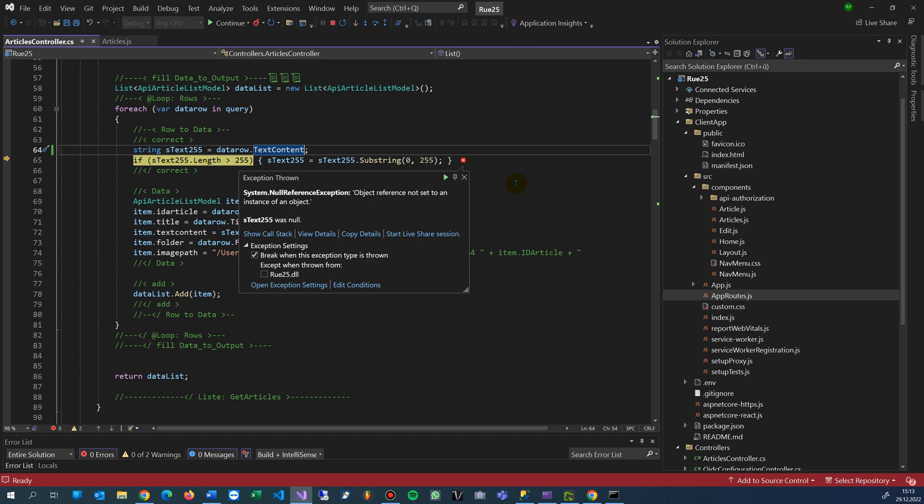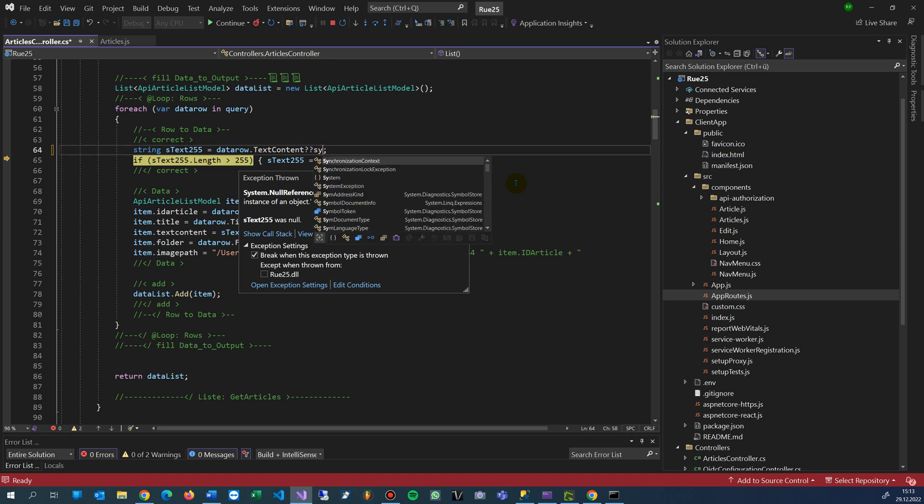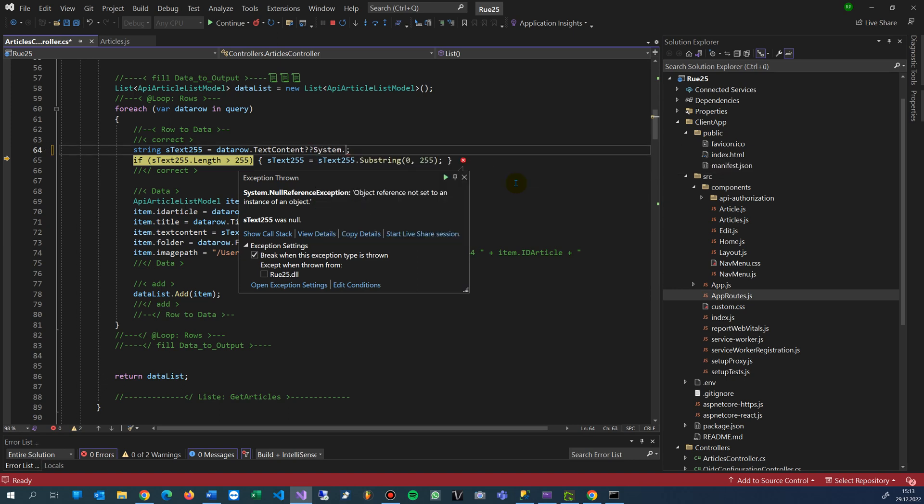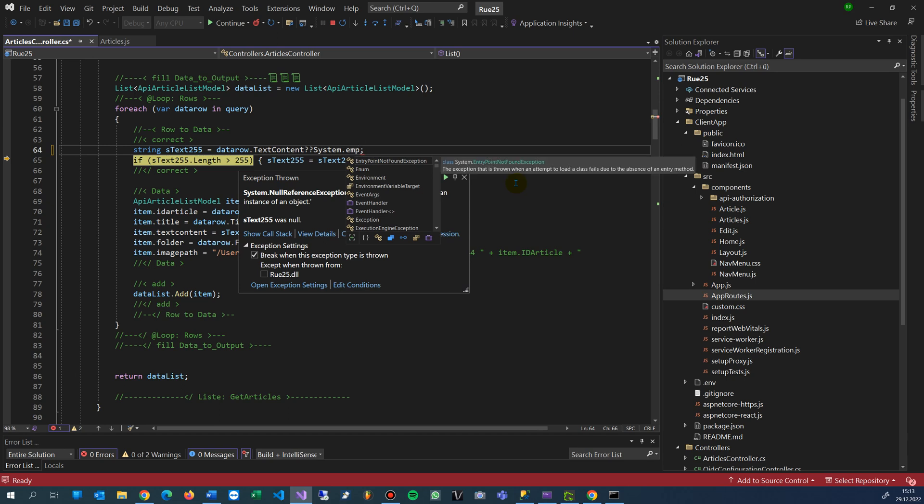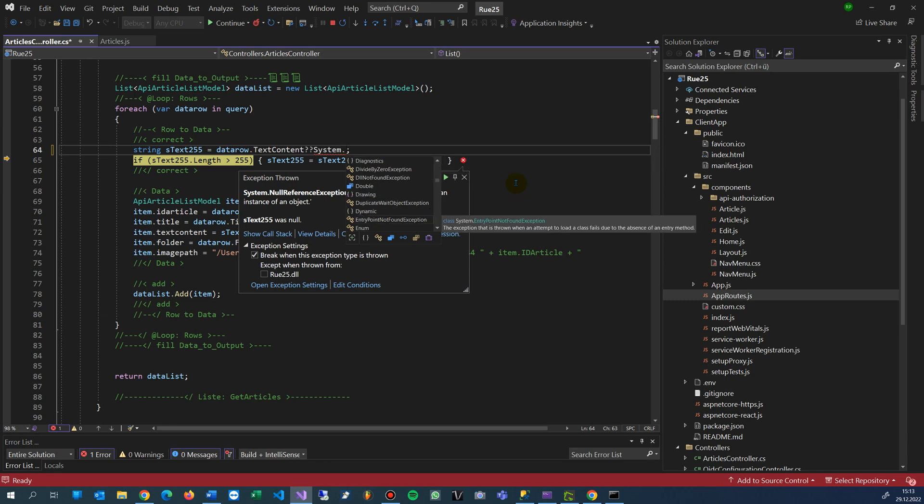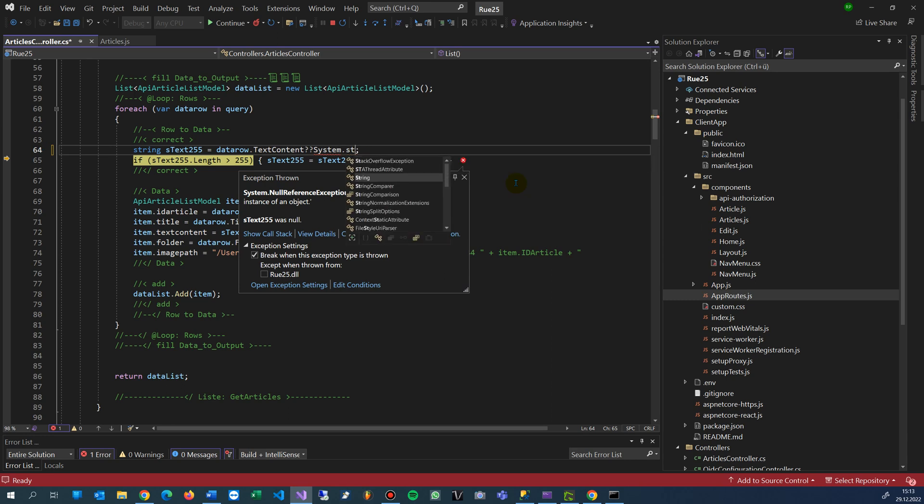So we make here behind that setting two question marks and then an empty string, or System.Empty string, for example, like this. Also possible - System.Empty string, something like this. Am I wrong? I'm not sure.